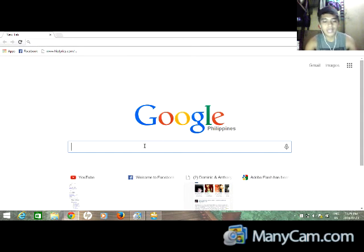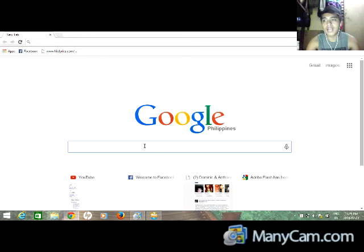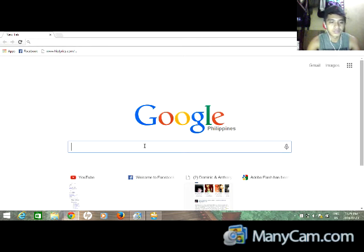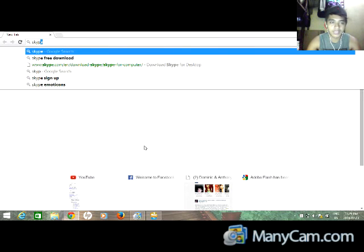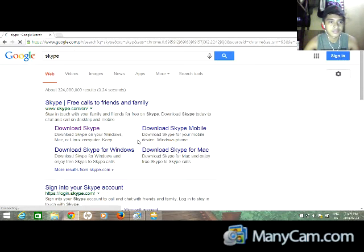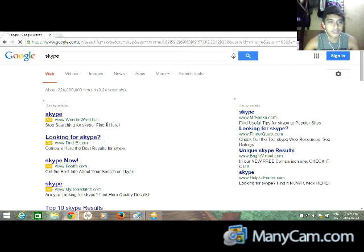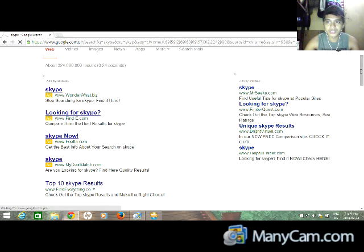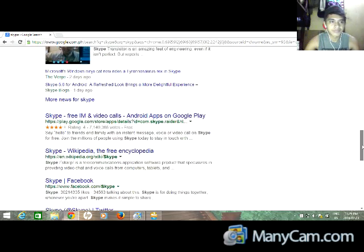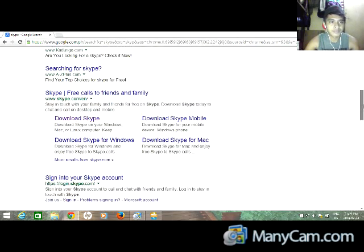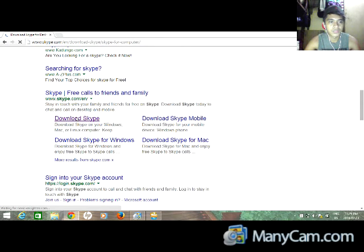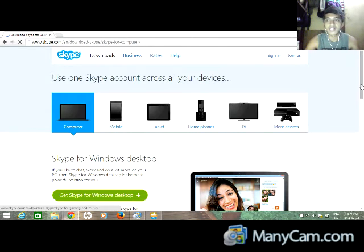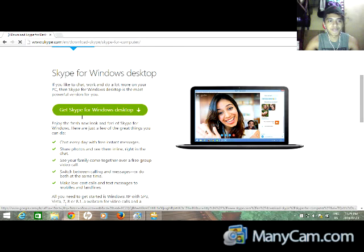For example, I will download Skype. Just type Skype and then enter 'download Skype.' Click on the download Skype link here. Get Skype for your desktop—just click here and it will automatically download.